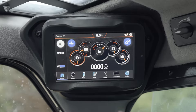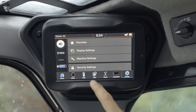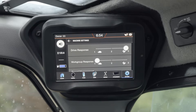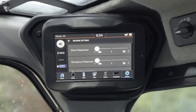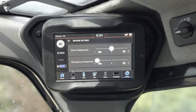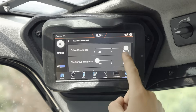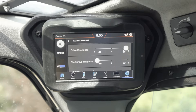To change your drive response setting, go to your machine setting screen on your in-cab display and select the drive response setting. There are three options: drive response one provides a smooth, responsive drive reaction to input; drive response two is the default setting, providing a normal responsive drive reaction to joystick movement; and drive response three gives you a quick drive response to joystick movement. Your chosen setting will be saved automatically.